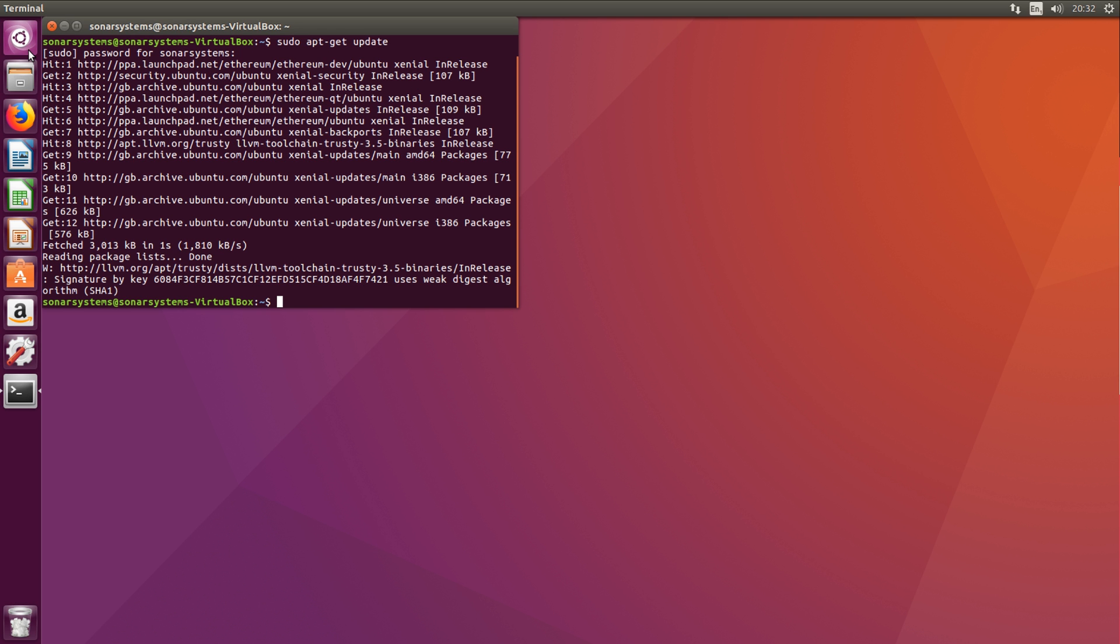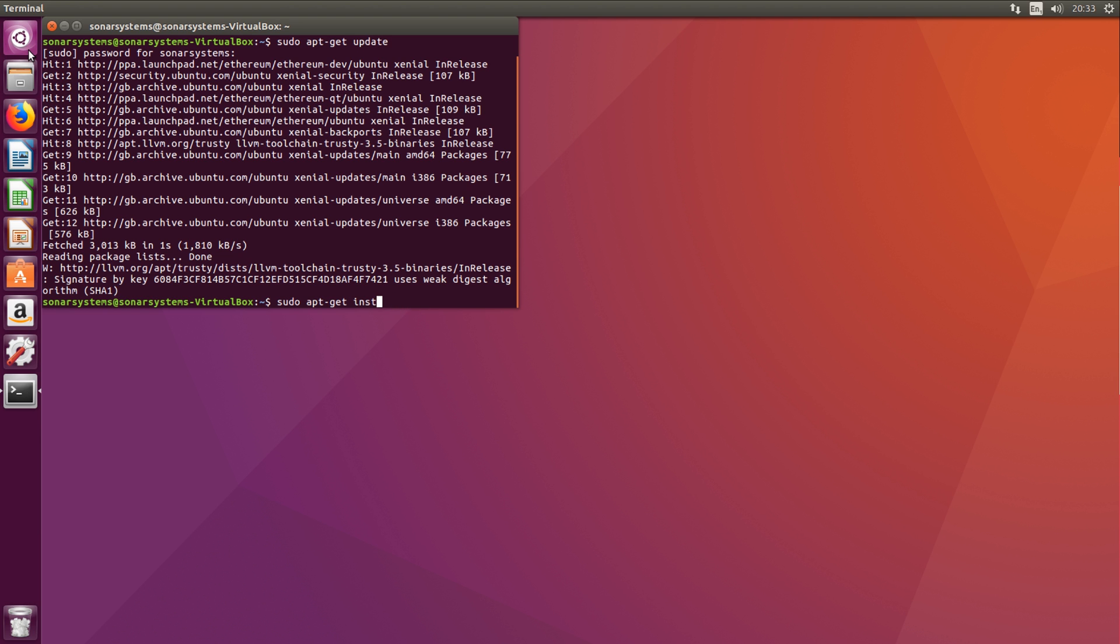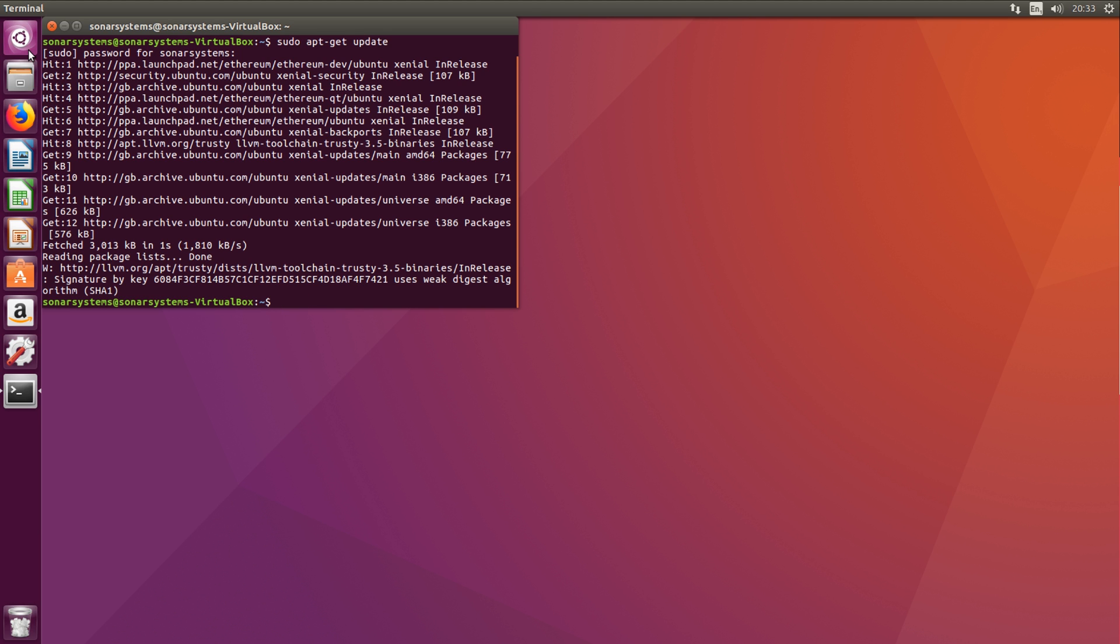Okay, so now you just do sudo apt-get install Python and then the version number, like 3.5 for example. I've already got the newest version installed, so I won't be doing that.